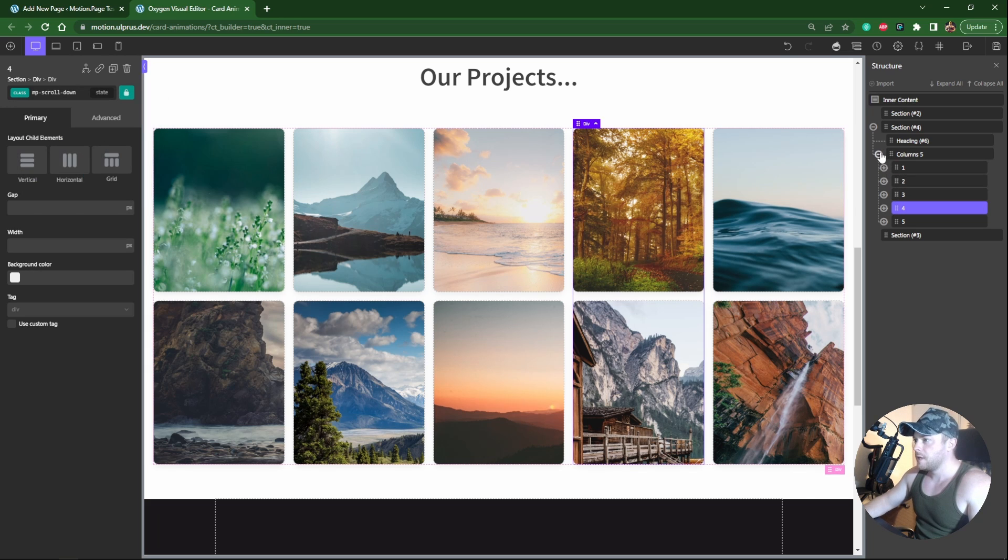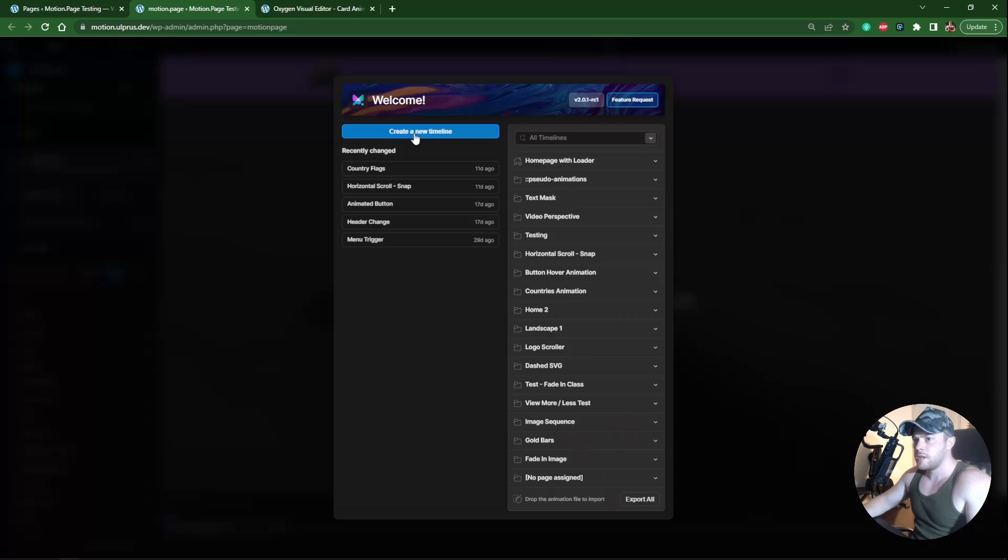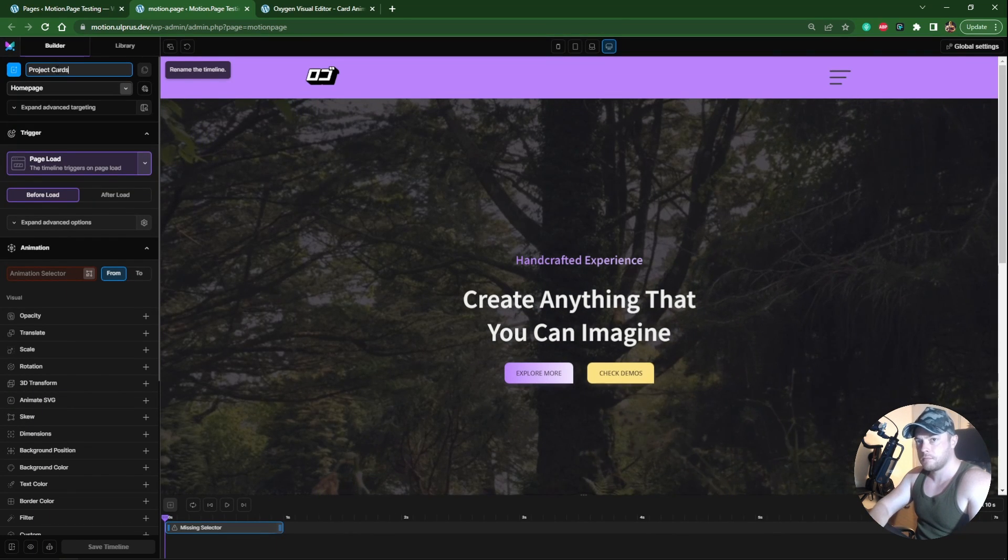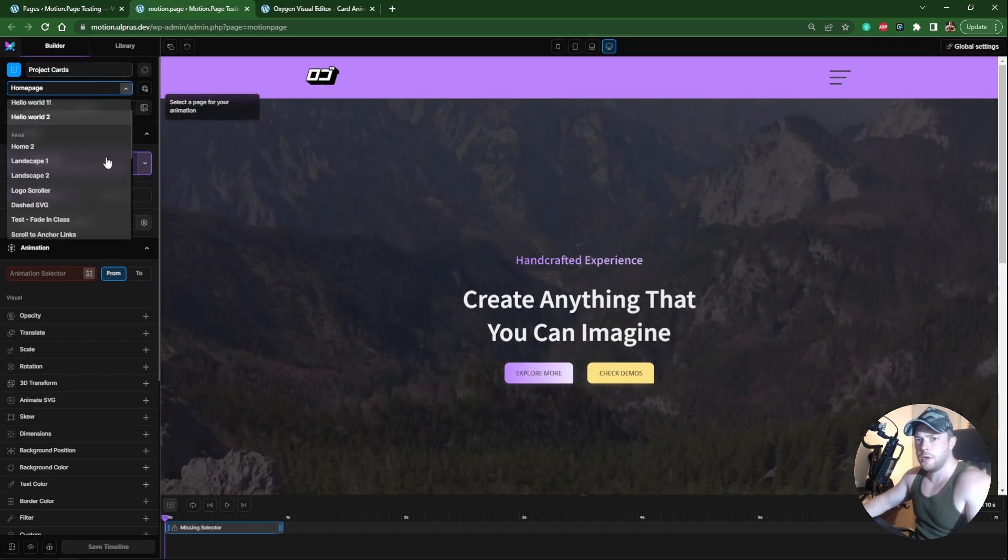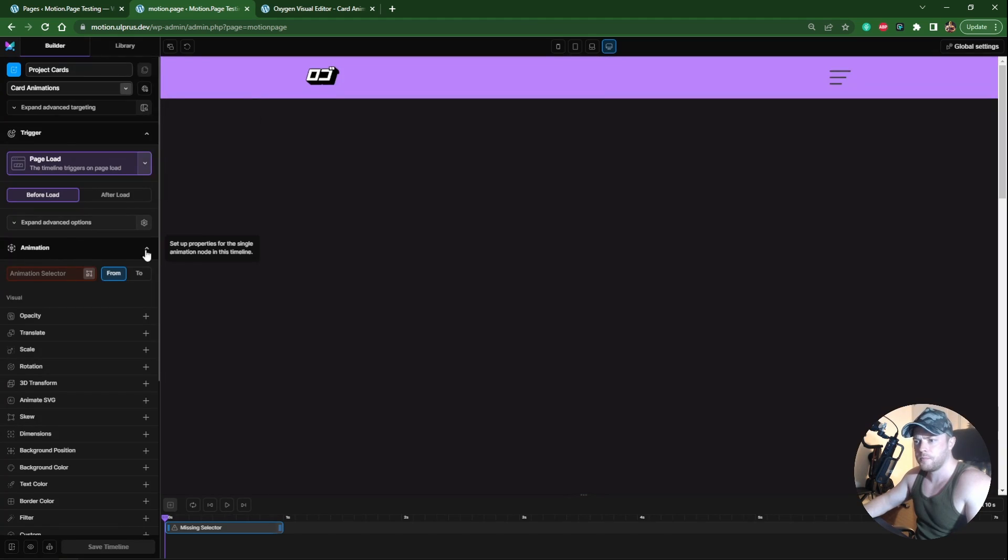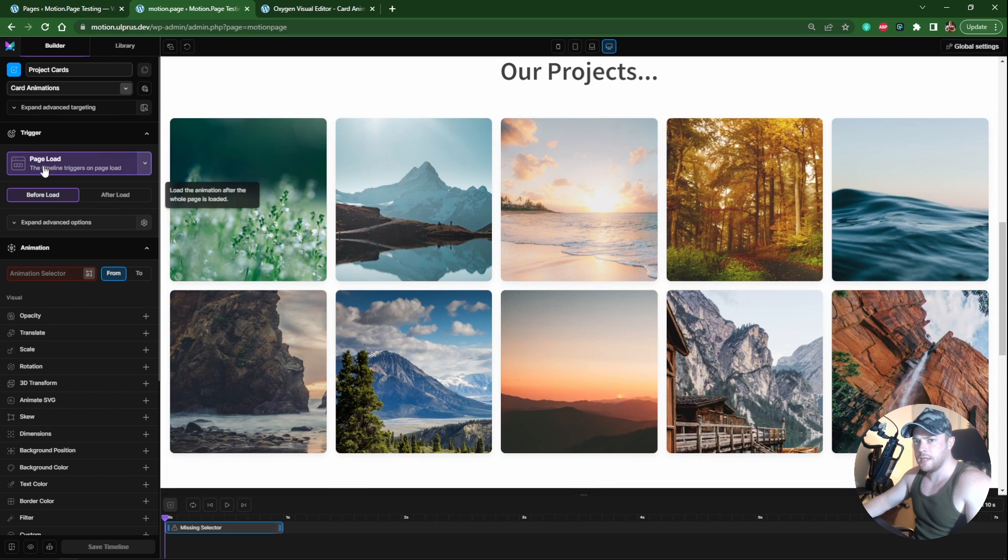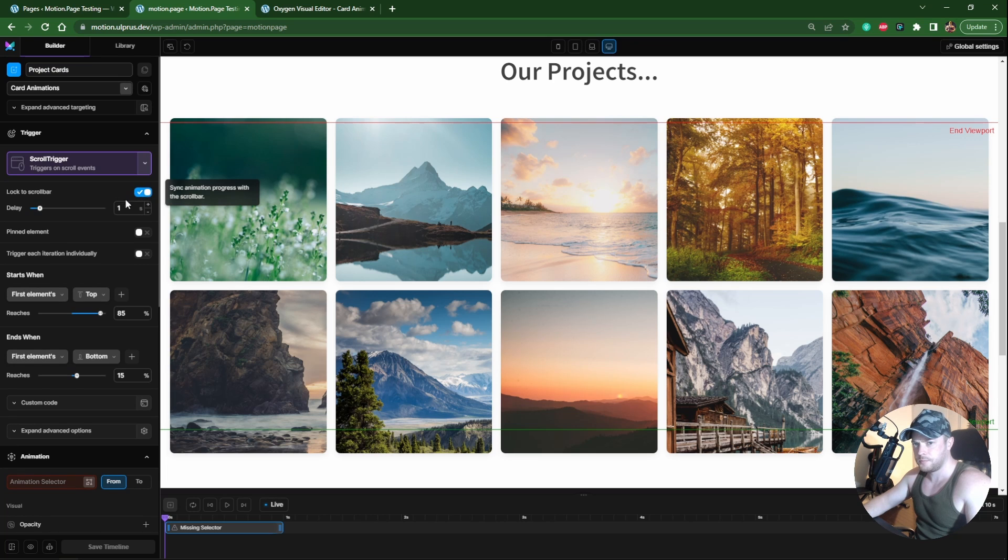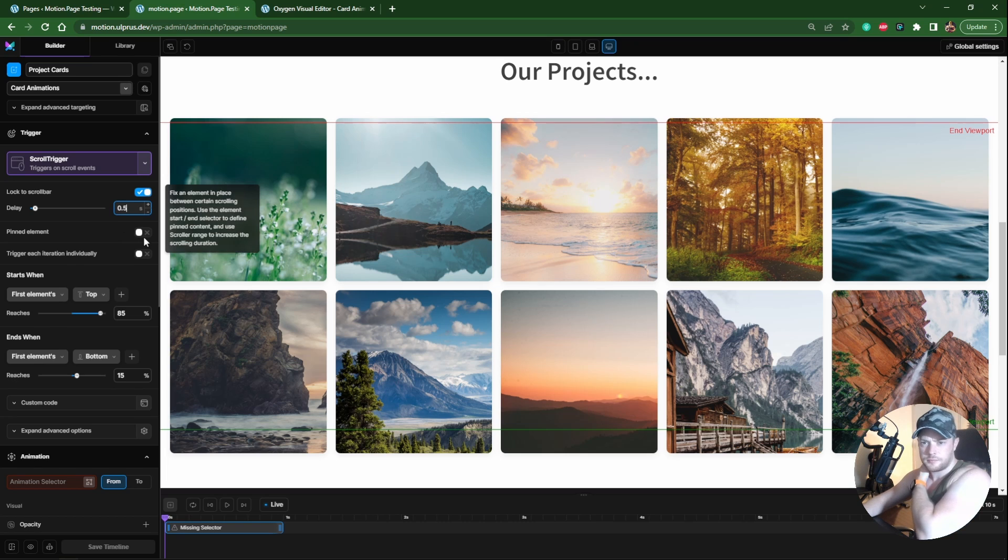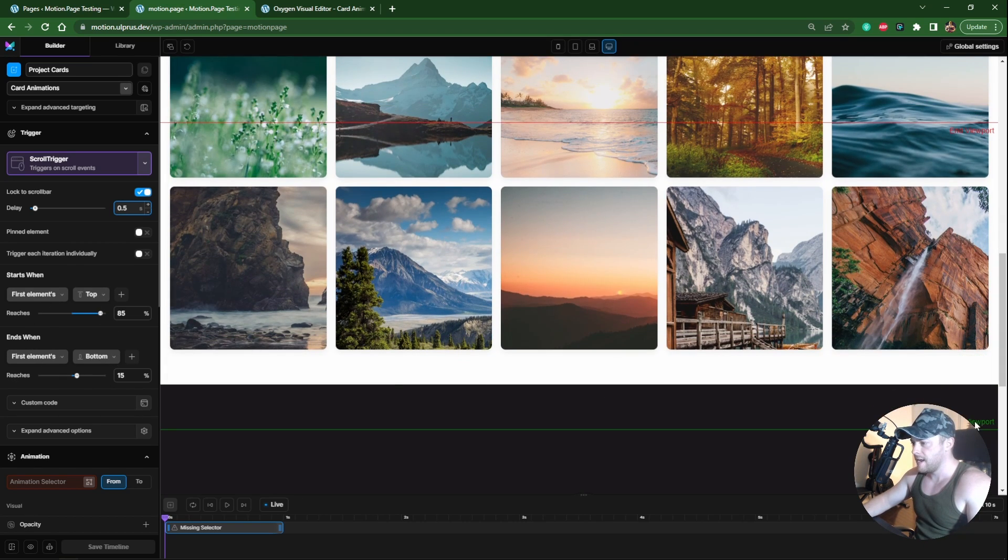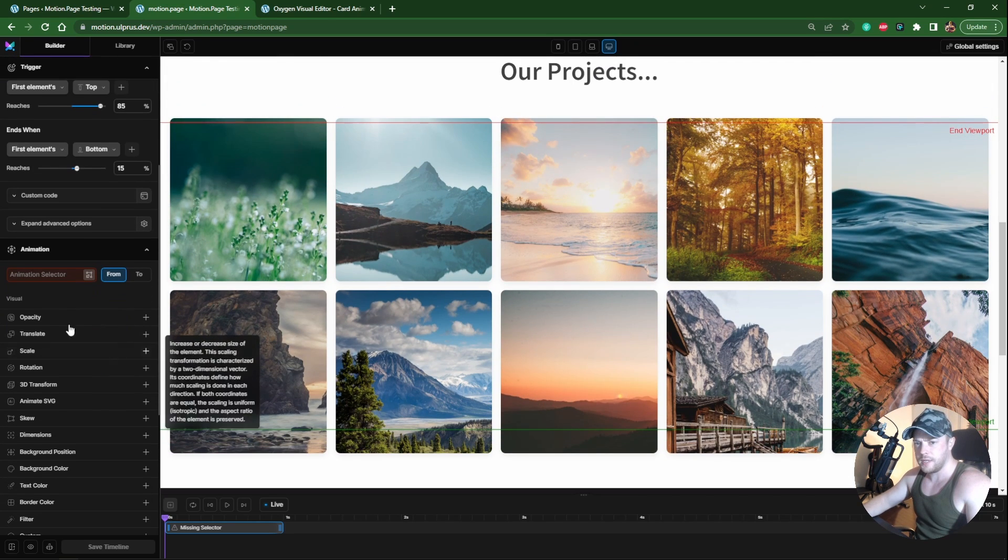We can now head over to Motion Page and start animating. I'm going to create a new timeline called project cards. Let's open up our newly created page. First I want to make sure this is on scroll trigger. We want to lock this to our scroll bar, delay half a second.